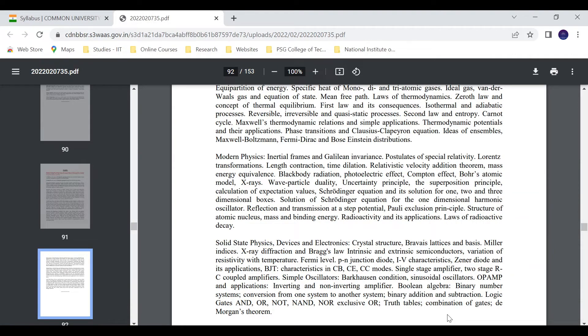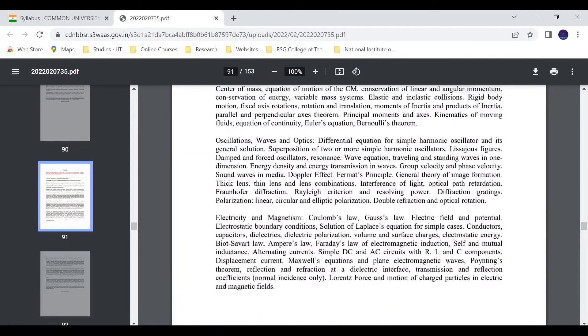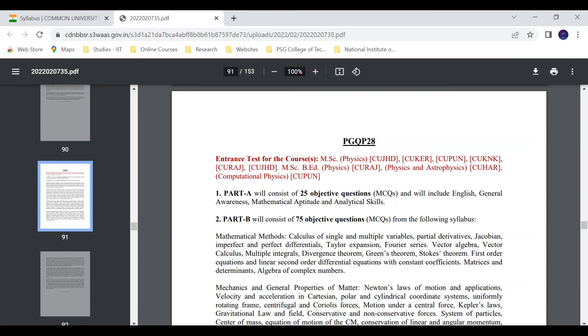These are all the syllabus details. If they update any syllabus for MSc Physics exception, I will update you in my telegram channel. That's it for this video. Thank you for watching, have a nice day.